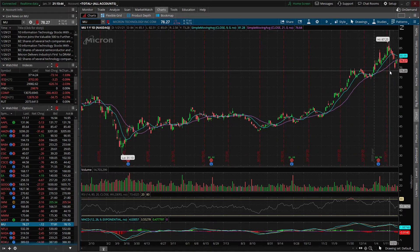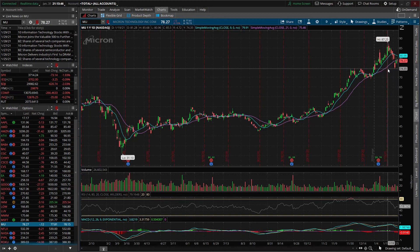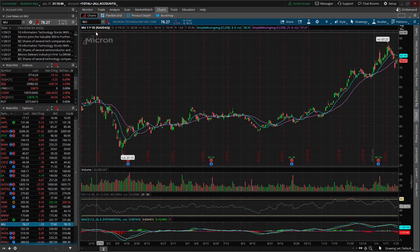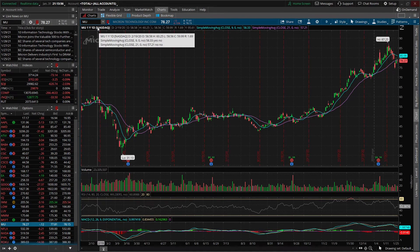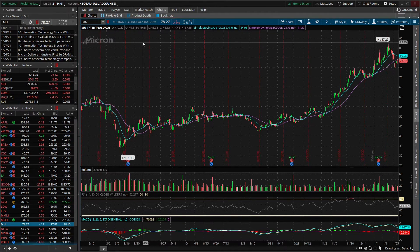One other thing we should probably cover is changing the time frame of the chart. You can always see the time frame of the chart here in the upper left hand corner. We can see that this is a one year, one day chart, which really just means we're looking back an entire year of time and each one of those candlesticks represents an entire day of trading. Wherever we hover our mouse, if we look in the upper left hand corner it will tell us the day of that candle. So in this case we're looking at April 9th of 2020. It'll tell us what that candlestick opened at, its high of the day, its low of the day, what it closed at, and the range between the high and the low — it gives us a lot of information up there.